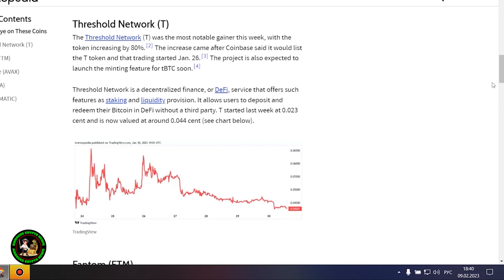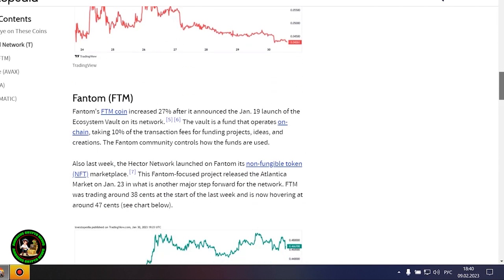Avalanche's AVAX token rose 18% after the launch of several integrations on the network and possibly as a result of the Amazon Web Services partnership wave it still may be riding. Gaming-focused Project Gala posted a 16% increase after potential partnerships with movie stars and a gaming studio acquisition.